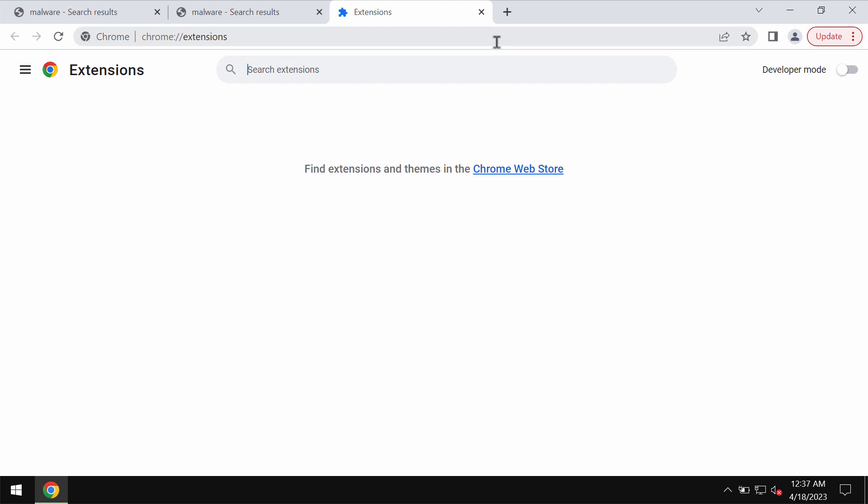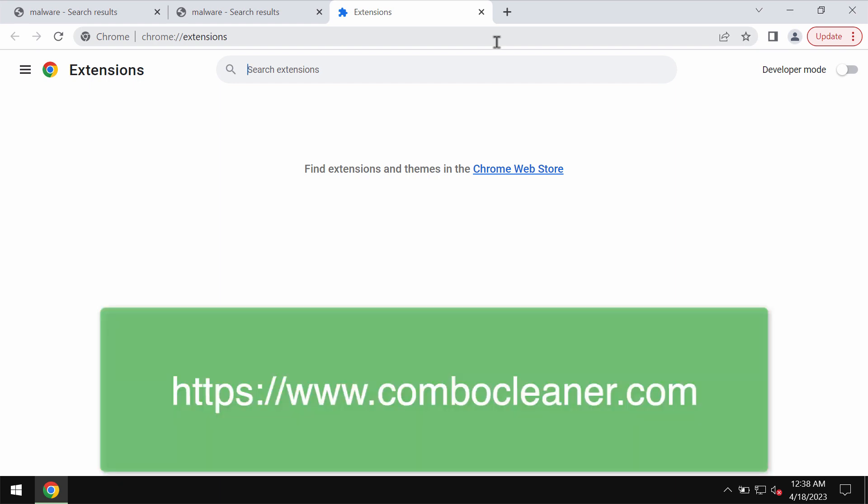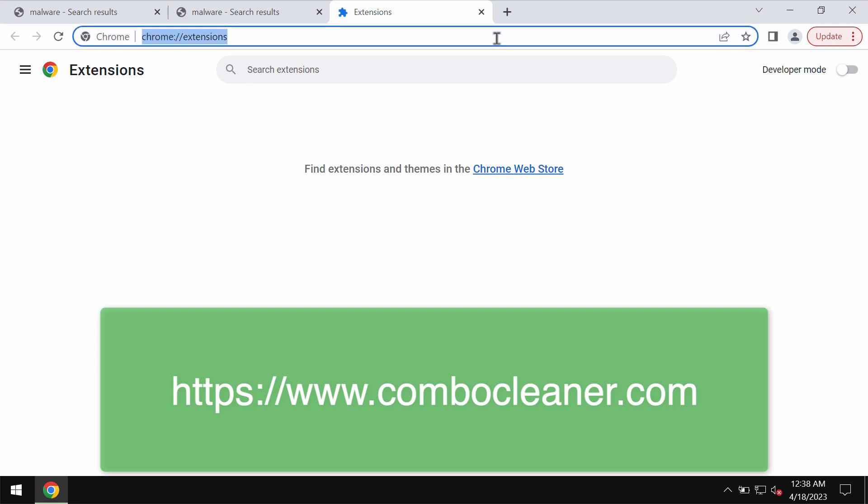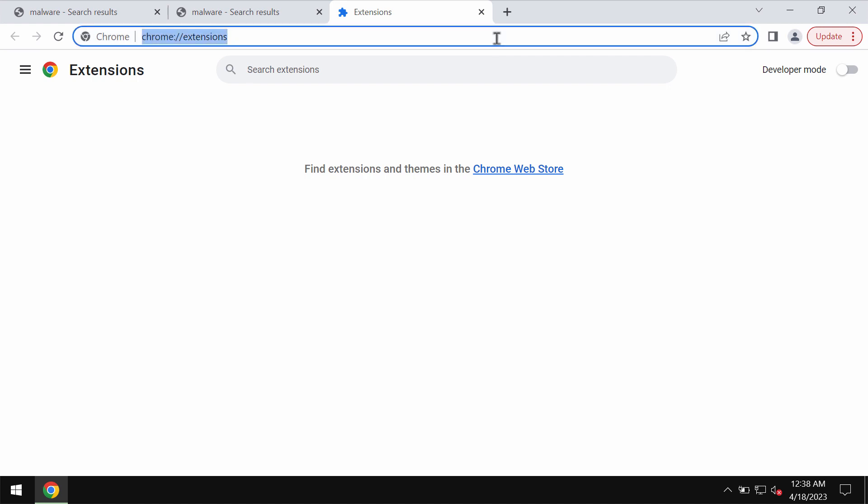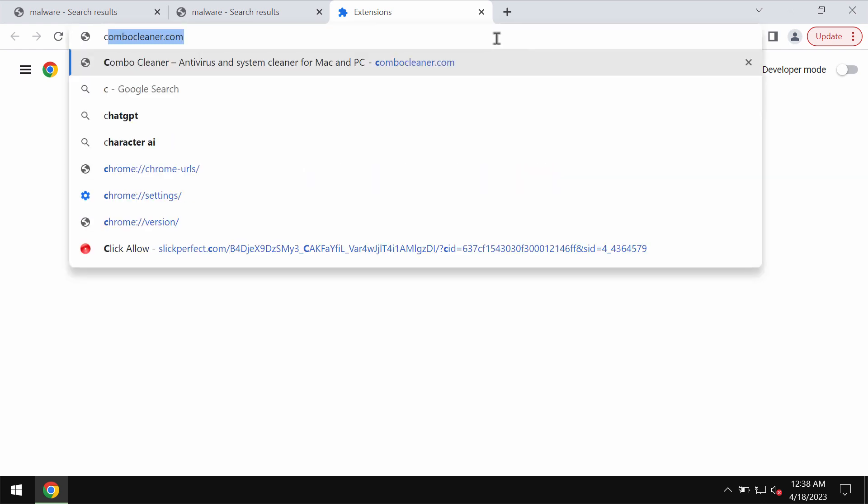But very often this hijacker is controlled by some malware that can be traced through a special message in Google Chrome that your Google Chrome is managed by your organization. Very often it happens and it means that you need to additionally examine the safety of your entire computer.